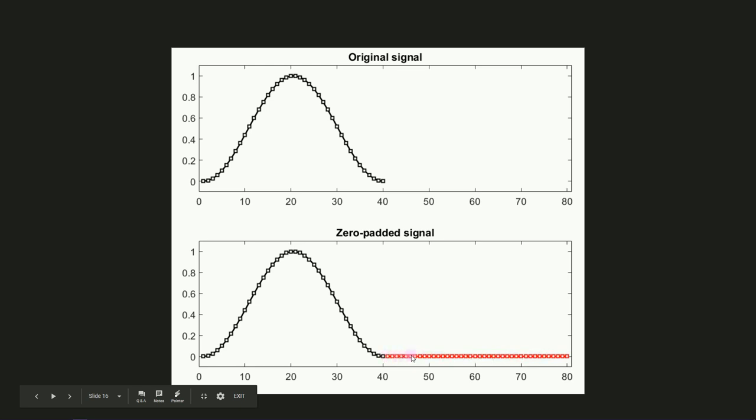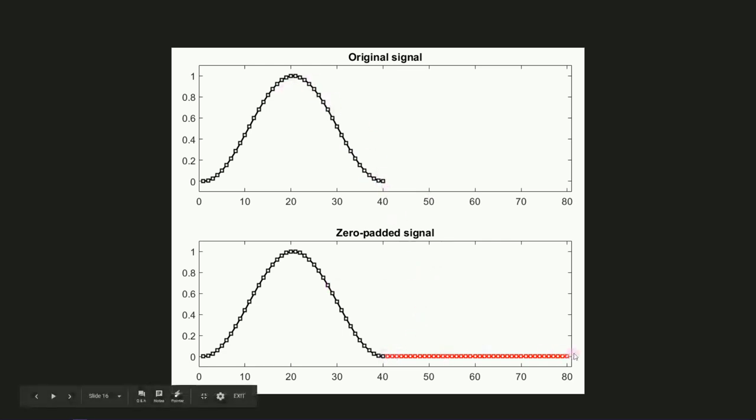Now, this will double the frequency resolution, even though the original signal is left unchanged. I say double the frequency resolution because the original signal is 40 points and the zero-padded version is 80 points. So double the number of time points, double the frequency resolution.